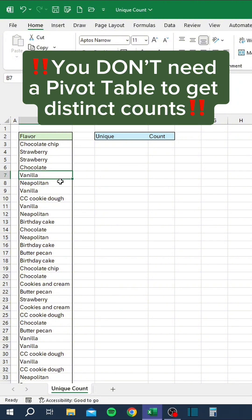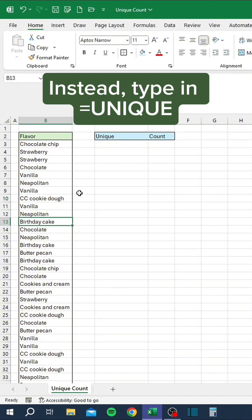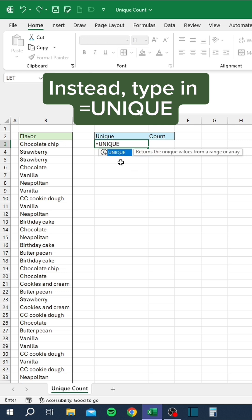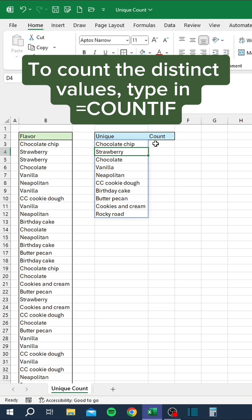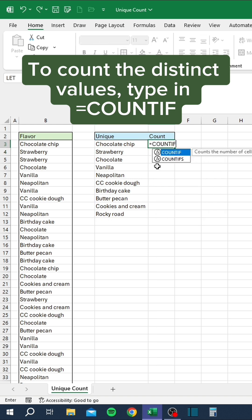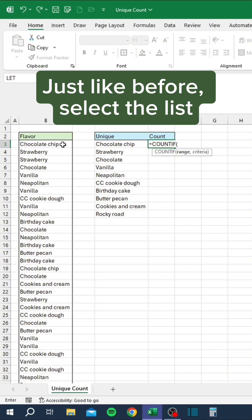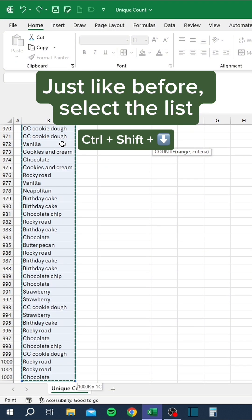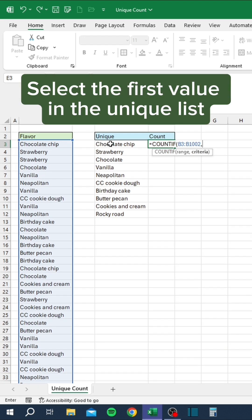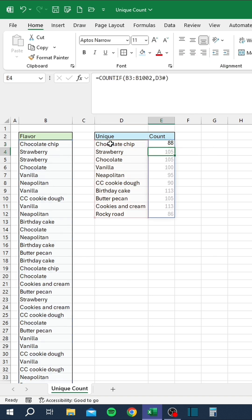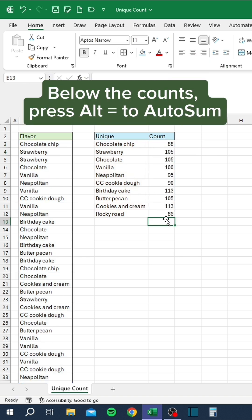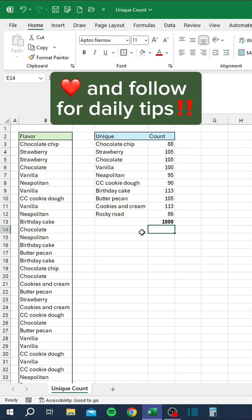You don't need a pivot table to get distinct counts. Instead, type in equals UNIQUE. Select the list by clicking the first cell, then pressing Ctrl-Shift-Down. To count the distinct values, type in equals COUNTIF. Just like before, select the list. Select the first value in the unique list. Add a hash to the end of the cell reference to dynamically select all cells in the list. Below the counts, press Alt-Equals to AutoSum.